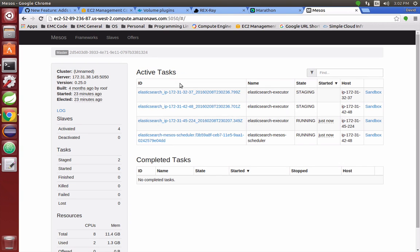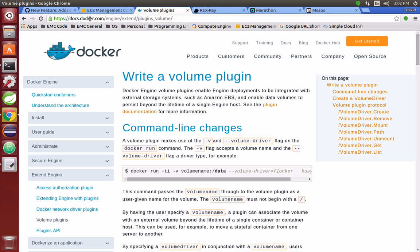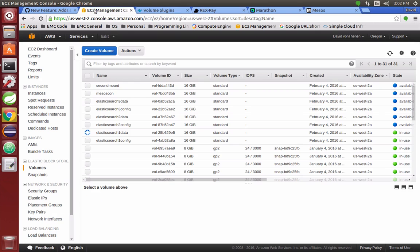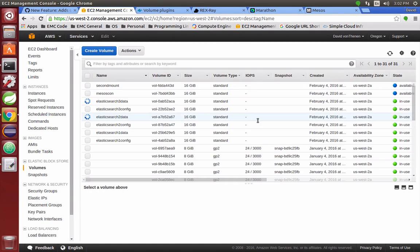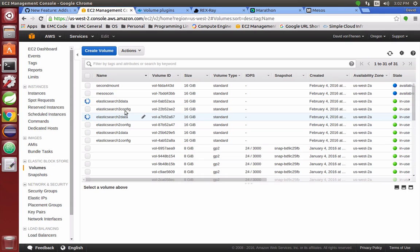Right now, those two are being staged, so that's two and three. If I do a refresh, you can see that it's starting to connect and mount those volumes to those other two executor nodes: Elasticsearch 2 data and config.